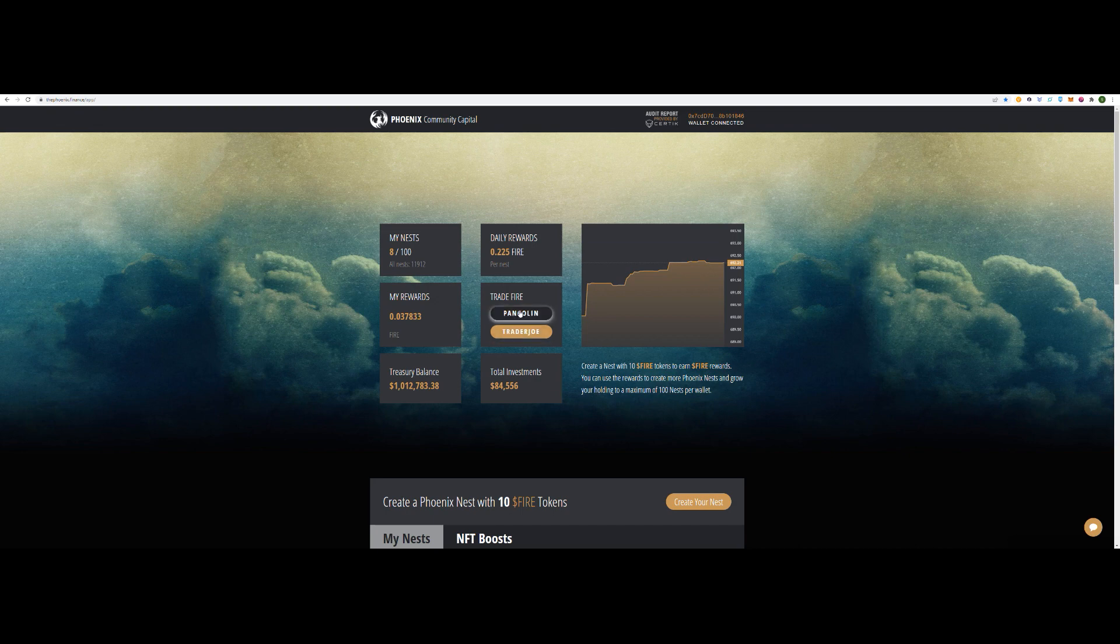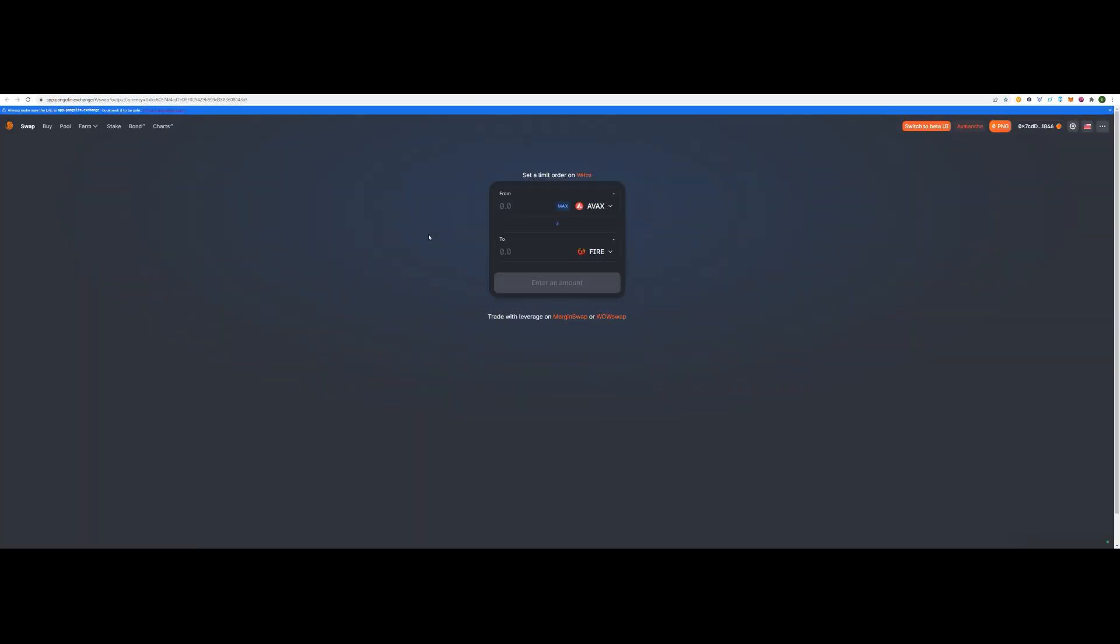We'll go to Trader Joe, Pangolin. We're going to try Pangolin. I tried it before, didn't work, but we'll see how we go here.